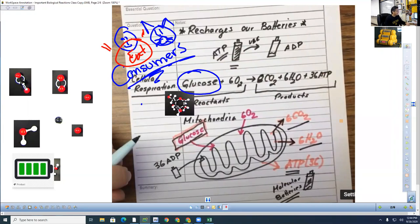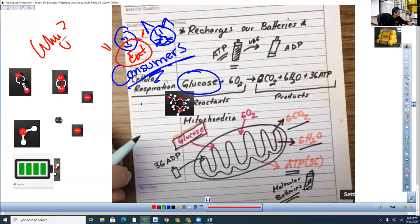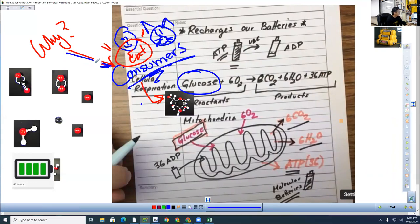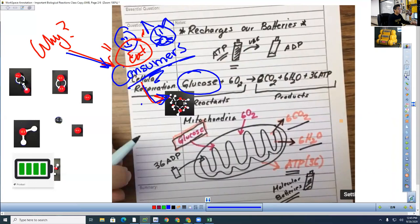Now we eat the glucose by consuming plants or anything that came from a plant — that's why carbs make you think of fruit, plants, and pasta. What I want you to understand is: why do we have to consume glucose? We just talked about who makes glucose; now we have to talk about why we have to consume it. You guys already kind of know how this works — we just have to put it into a story.